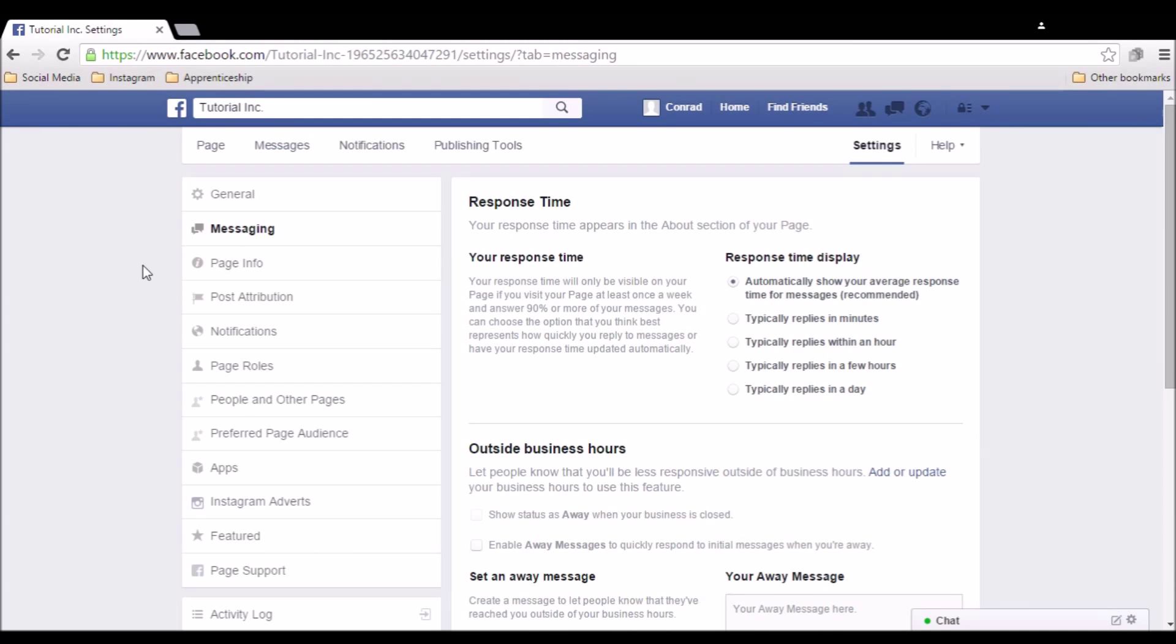Here, you get a few options. You can set the response time delay. This tells people how long you typically take to respond to messages, so they know what to expect.